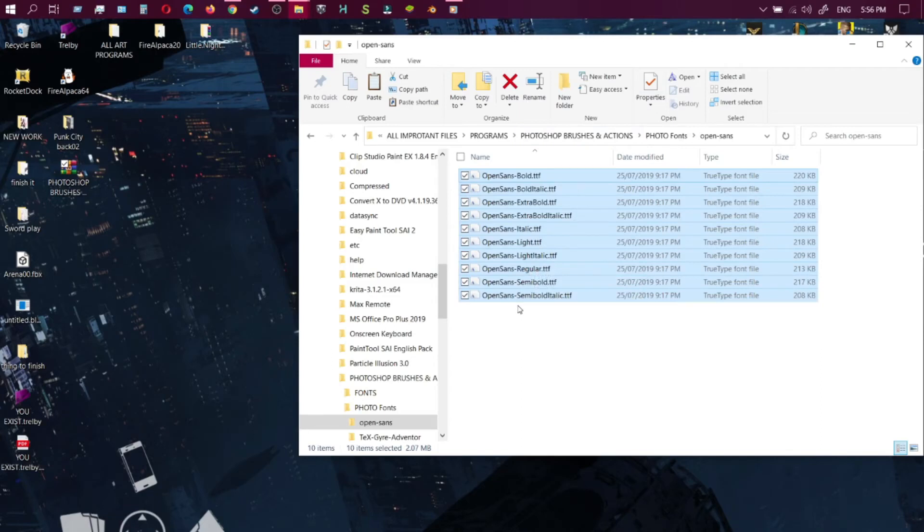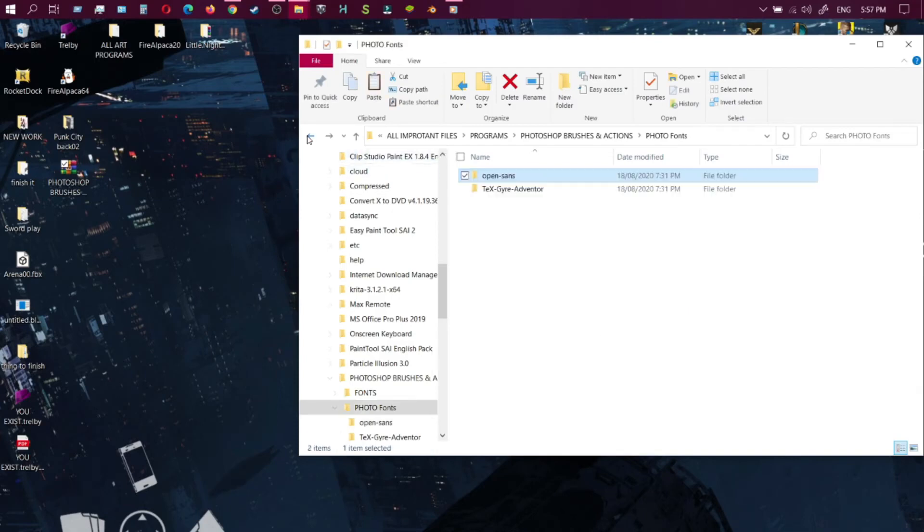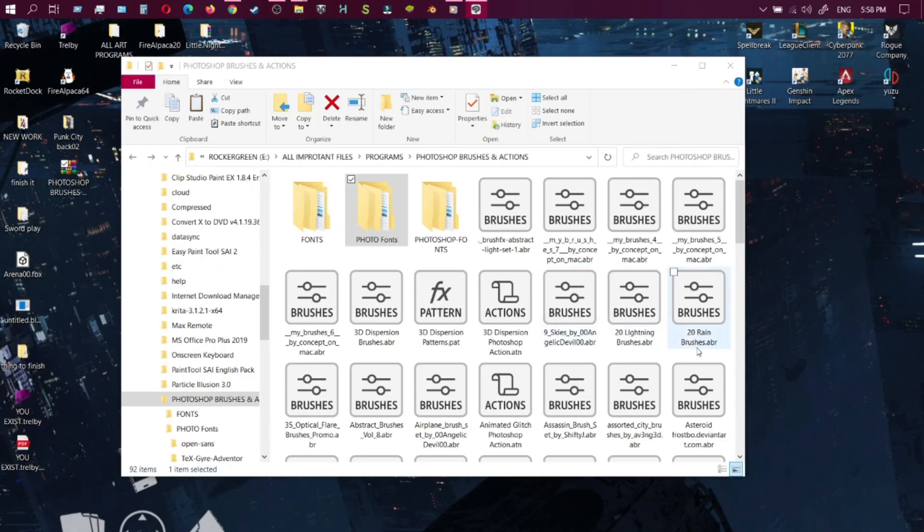Alright, after that we'll be moving on to the brushes. Let's move on to that part. For the brushes, as you can see here, all the brushes are already unlocked inside the folder. They have many different ones.